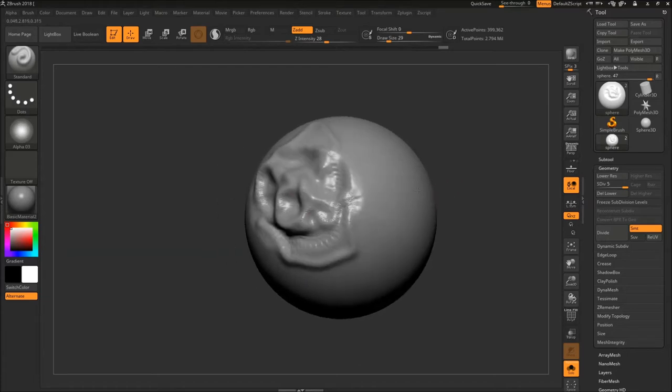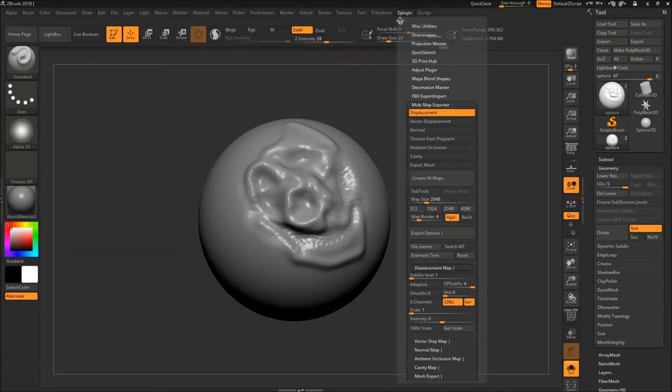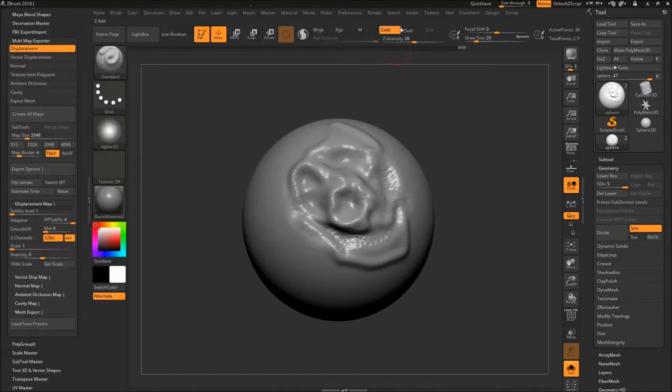So now since we sculpted something, let's say this is what we wanted. We want these details to be projected on our displacement in Maya. So I'm going to hit ZPlugin and if you see there's like a timer icon. If you click on it, it docks to your left.